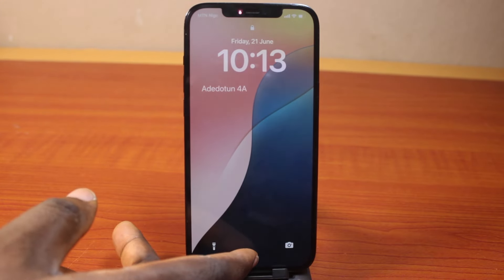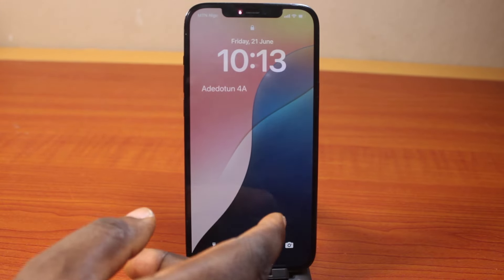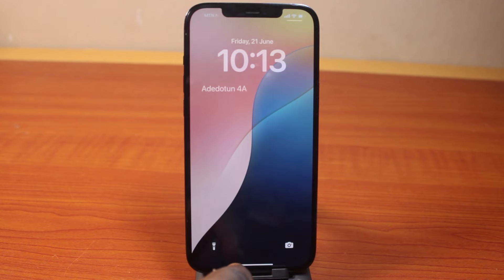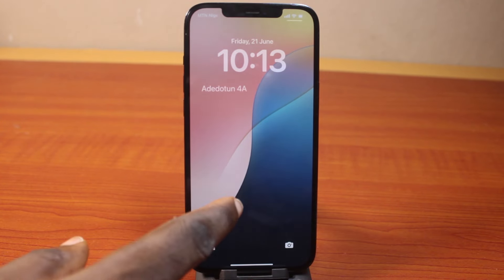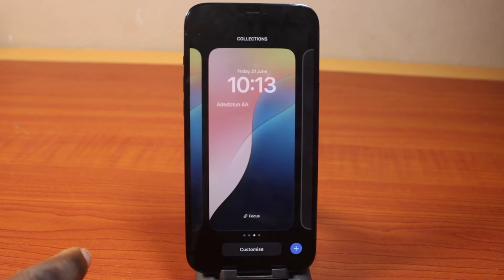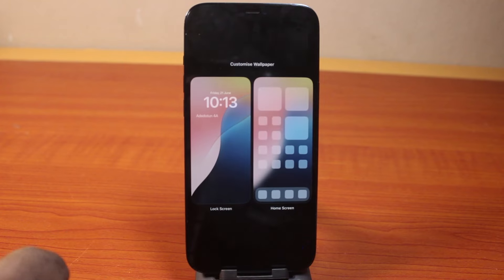First, make sure you're on the lock screen just like this. Unlock your iPhone with Face ID, then press and hold the lock screen and click on the Customize button.